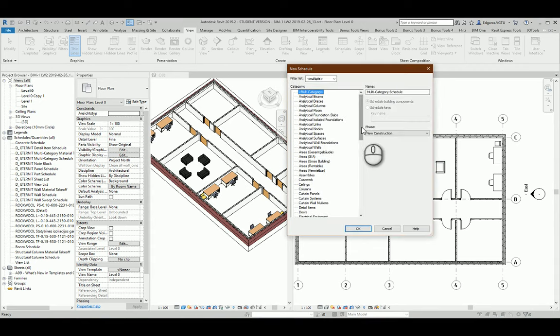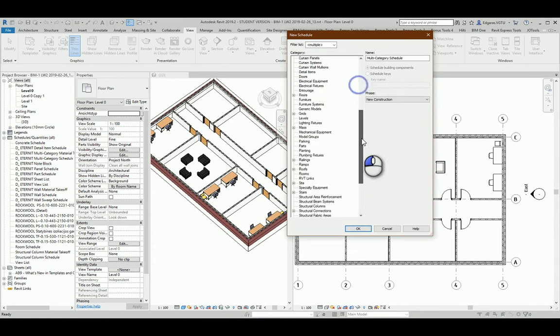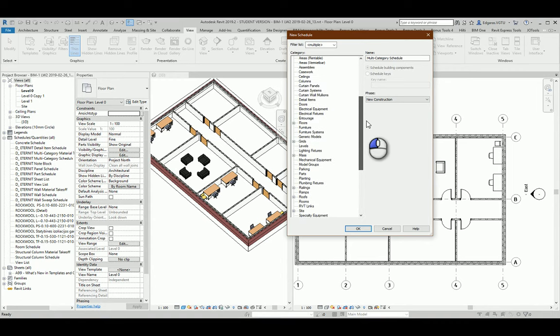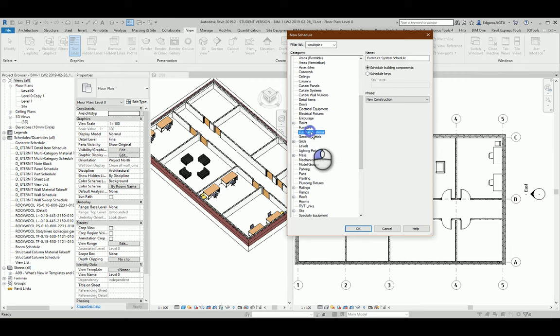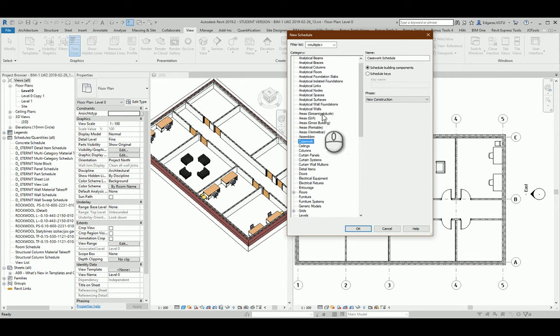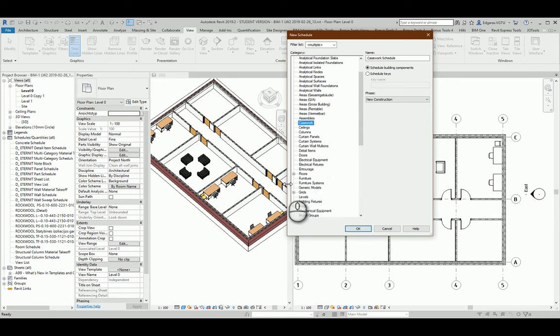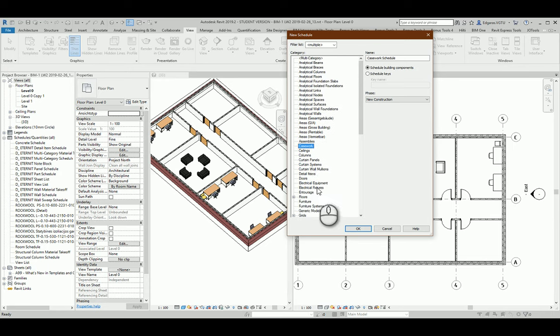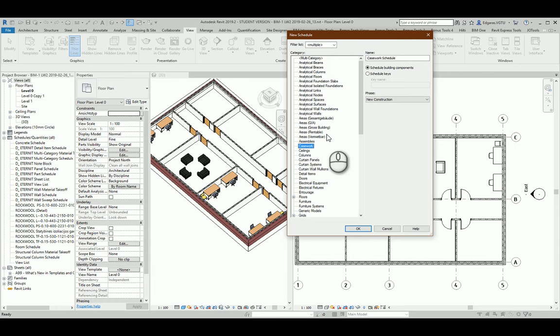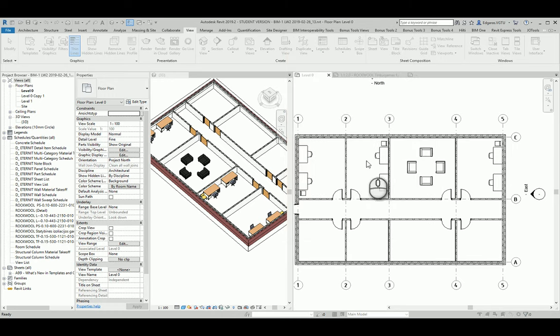In here I should select which part I would like to use. You can see groups: furniture, furniture systems, casework, a lot of different parts for furniture. In my case I want to calculate all the furniture. You can select a special part or category, but let's use multi-category, select furniture, and press OK.